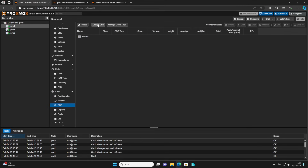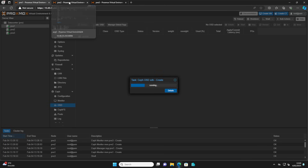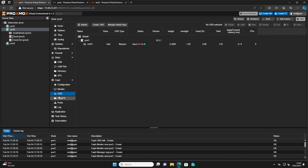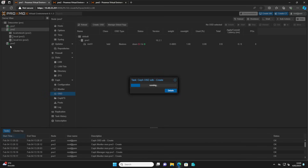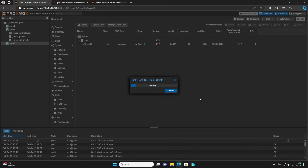Now from our first node we will create our OSD disk drives. This is our extra data disk that's inside our nodes. We will add it from our first, second, and third node. We don't have to do it through the interface of every node — as you can see, we can go to our second node through the web interface of our first node because they are now joined inside the cluster. All the physical nodes are now available in one pane, so we can create our OSD drives from here.